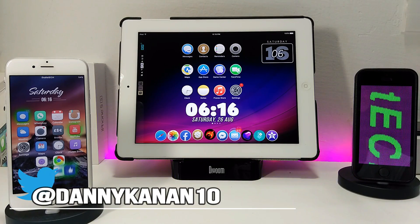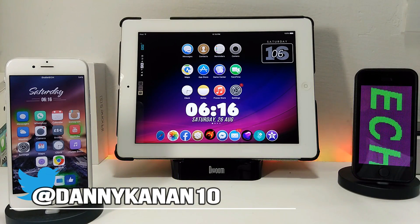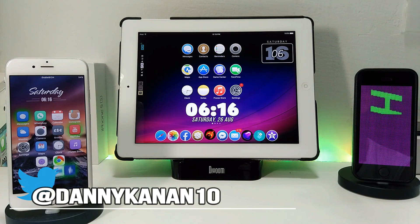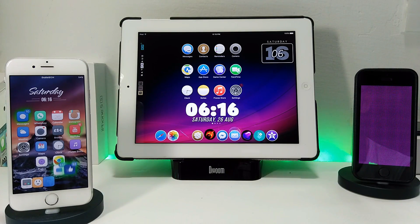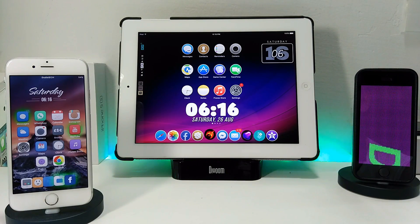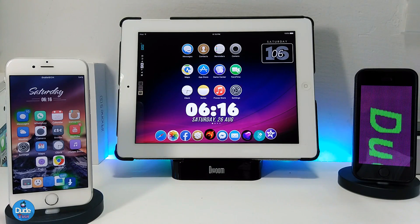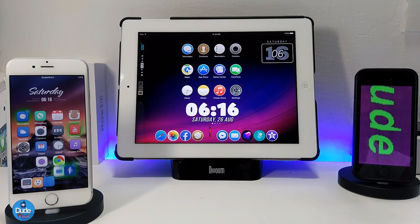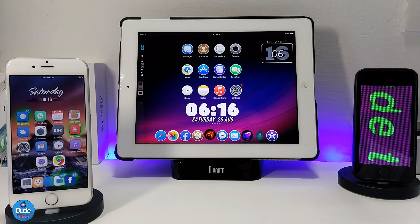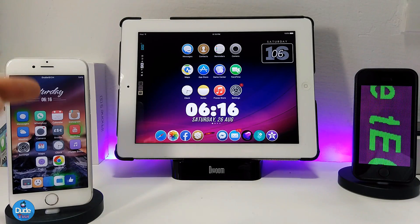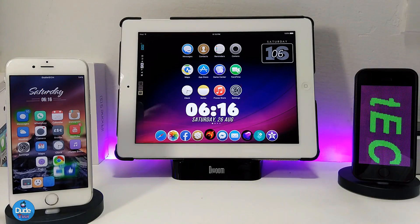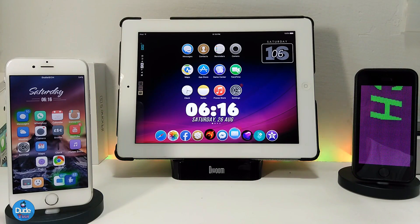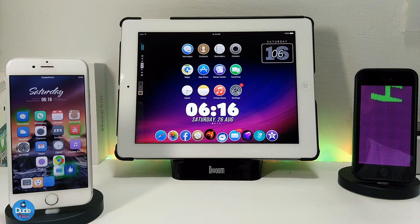Hi everyone, this is Danny for Duotech, and welcome back with a brand new video. In this video I have a nice tweak to share with you guys, which is going to be compatible with iOS 9.3.5 on 32-bit devices and also going to work on 64-bit devices running iOS 10. Let's jump into the video and get started.